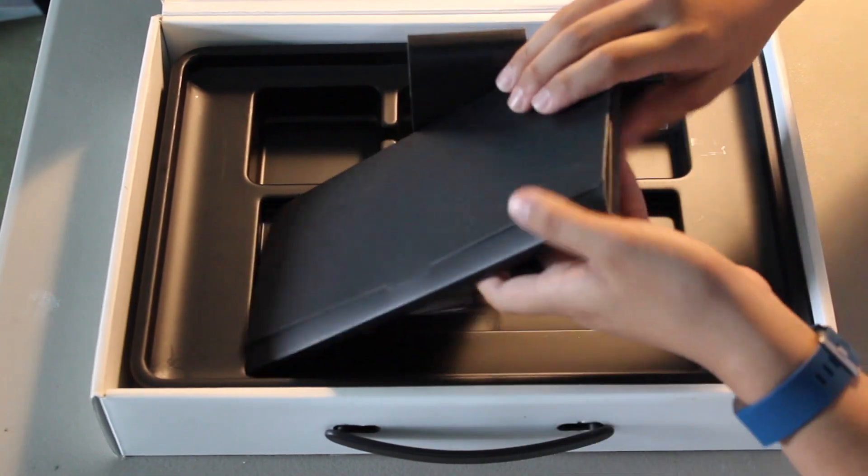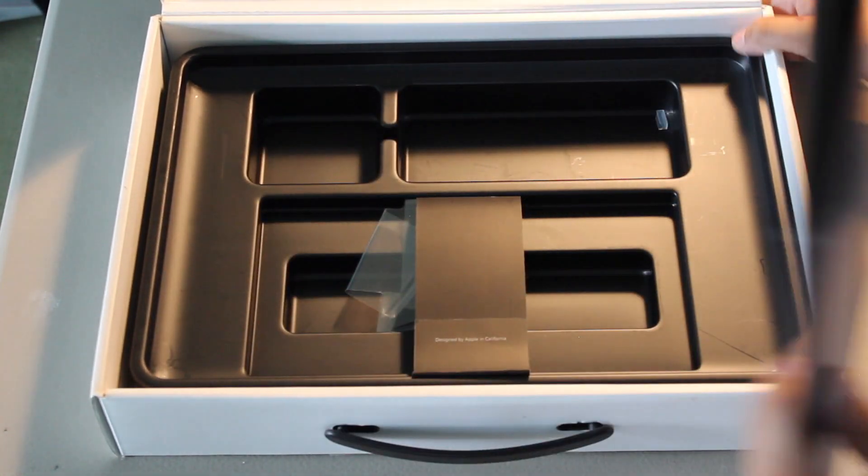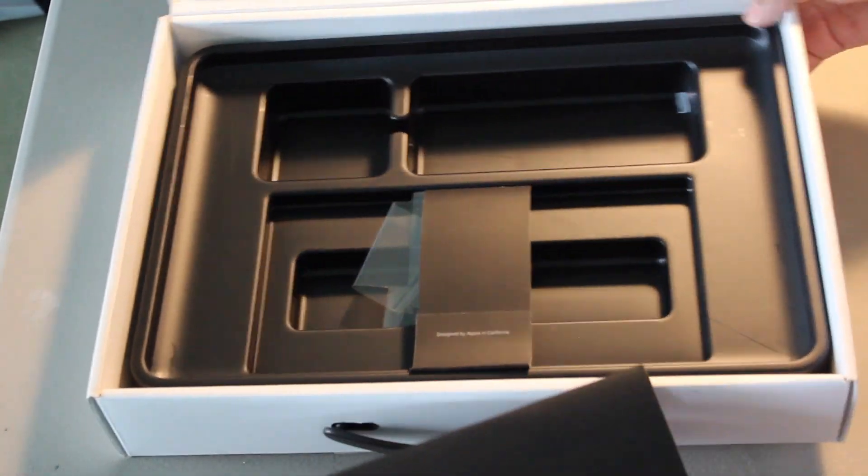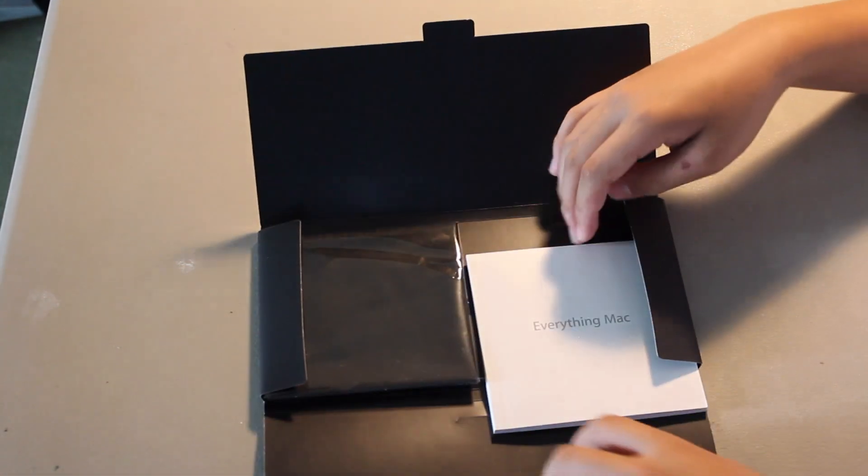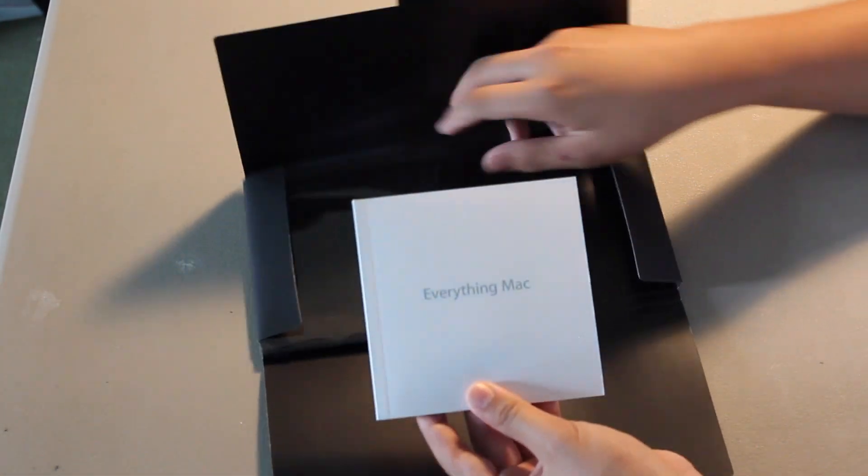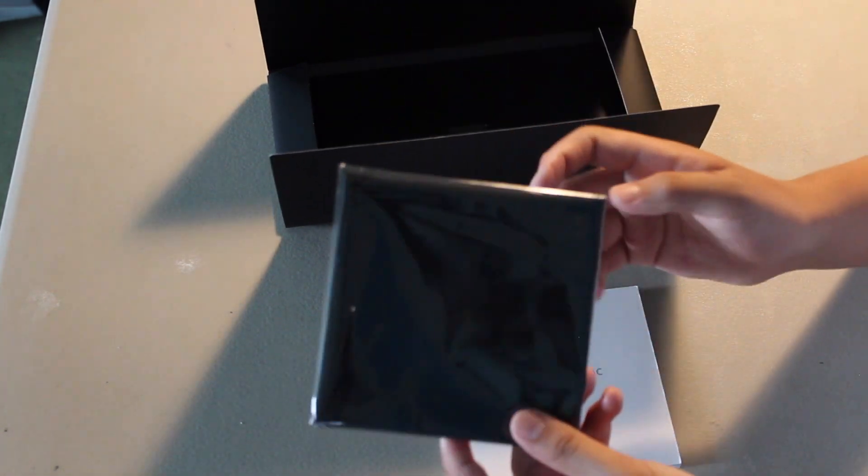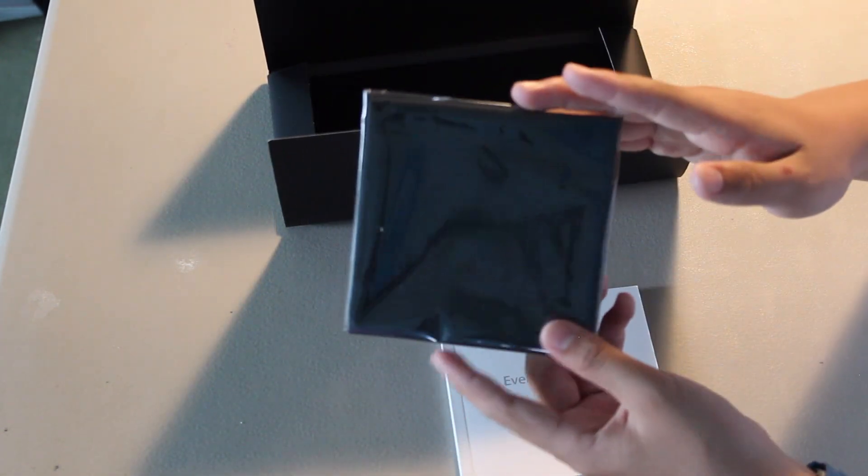Okay, and here we have the accessories booklet. Throw this box to the side. Okay, and here we have the everything Mac. And we have the Apple microfiber cloth.